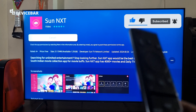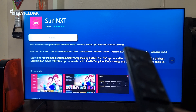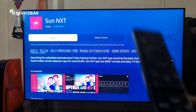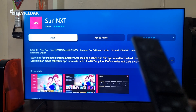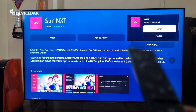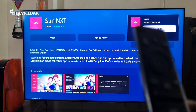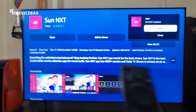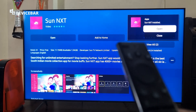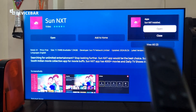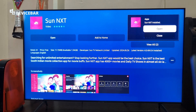I am using Samsung smart TV now but this tip should be more or less similar on all the smart TVs out there. That's all, we have installed Sunnext OTT app on our smart TV. We just have to select open.